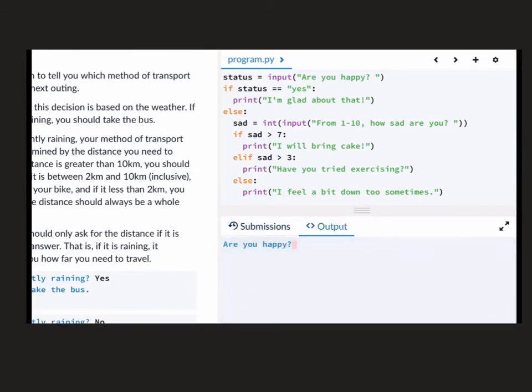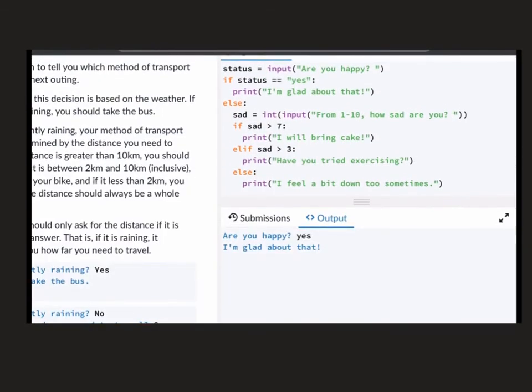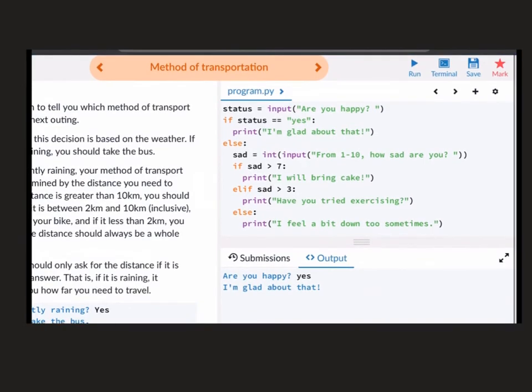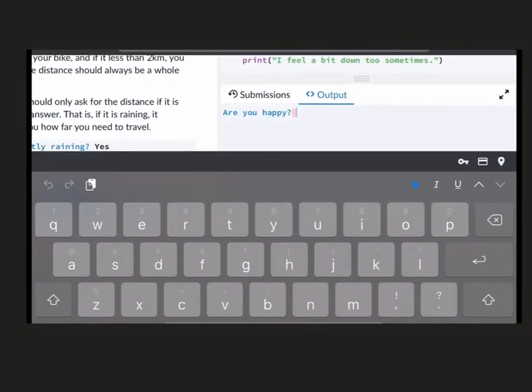So let's run it. Put in yes for the first question. Are you happy? Yes, I'm happy. I am glad about that. And that's what it's printed at the bottom. It doesn't do anything else. It comes straight down to the bottom after it's had the status of yes.